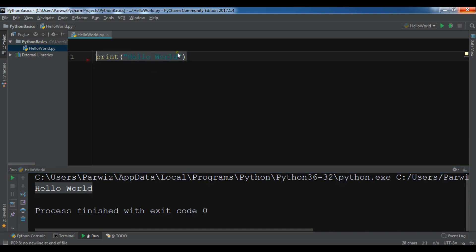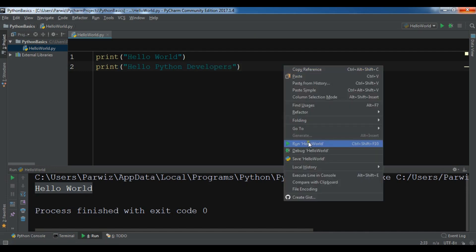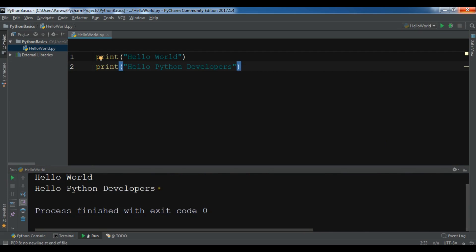You can copy this and print it again. Let me print 'Hello Python Developers'. Let me run it — and you can see 'Hello Python Developers' printed. So this was our first video. Thank you guys. If you have any questions, please let me know. And for further videos, subscribe to my channel.